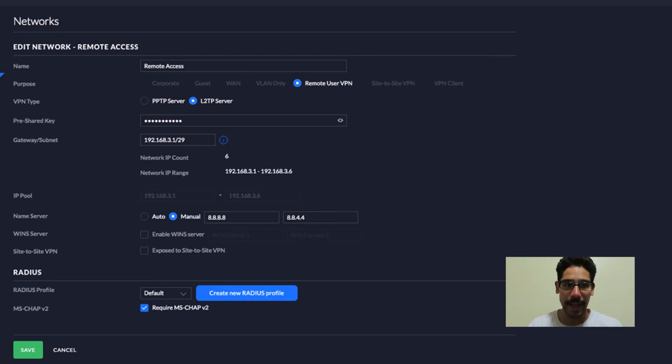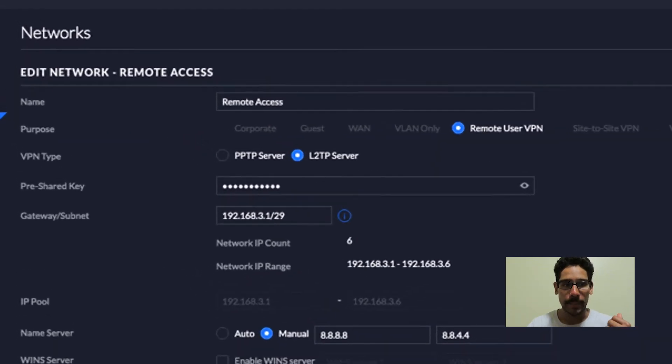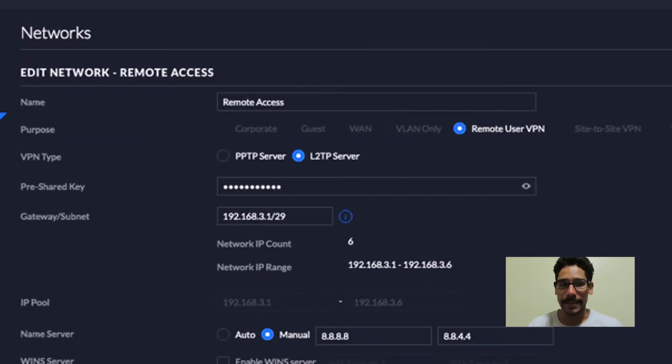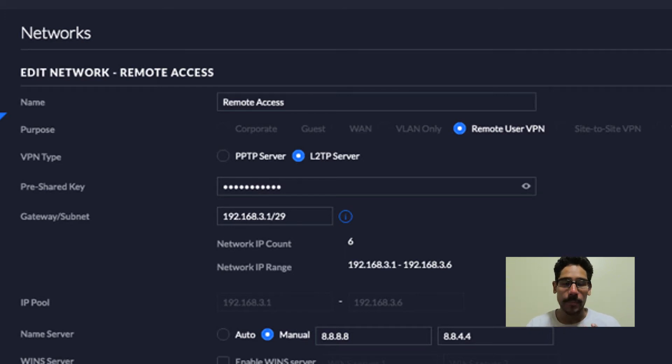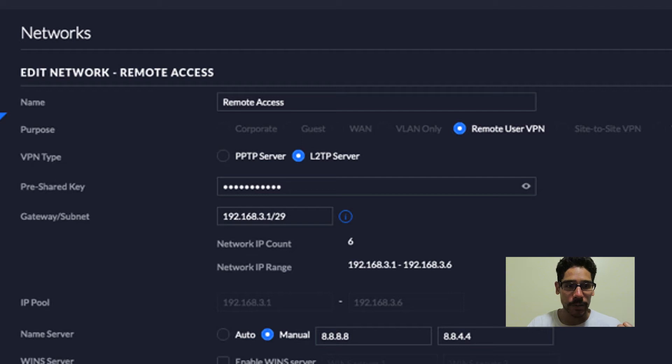So give it a name. Provide your VPN type. For us, it's going to be L2TP server. That's what I use. Provide a pre-share key.